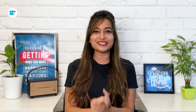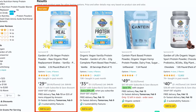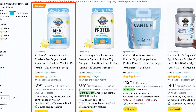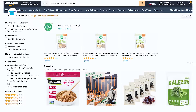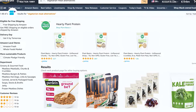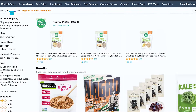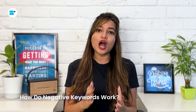For instance, if you're selling organic vegan protein powder, you wouldn't want your ads to appear for people searching for vegetarian meat alternatives. So you can add 'meat' as a negative keyword.